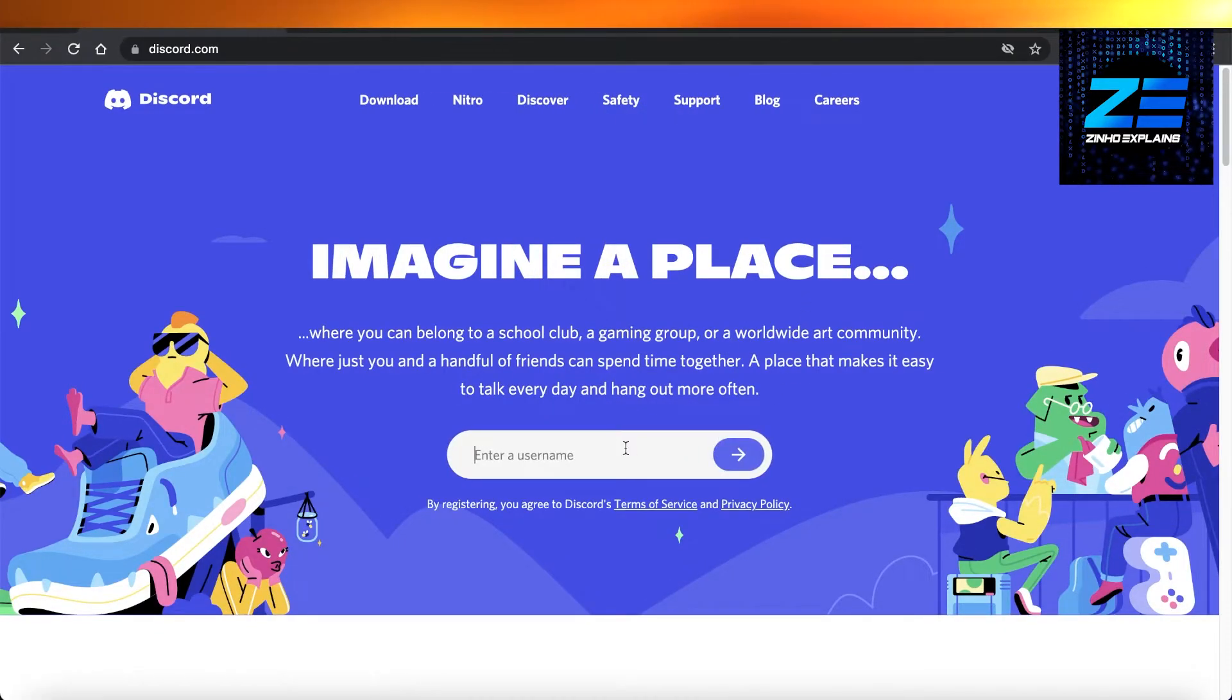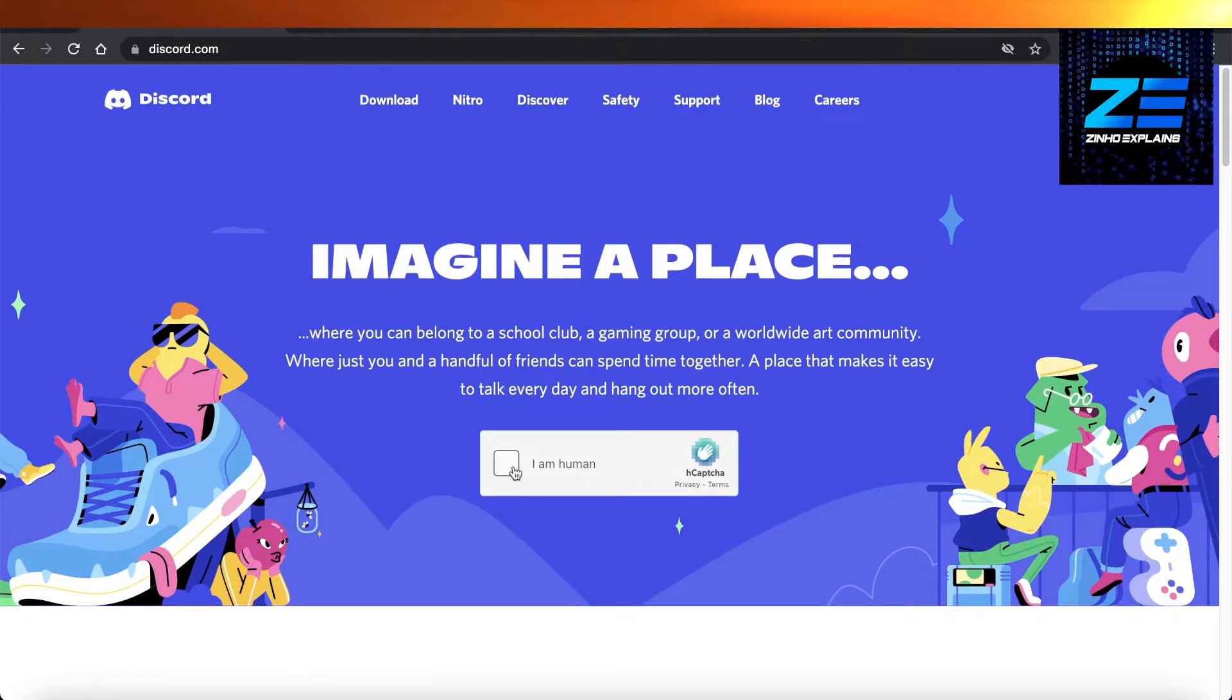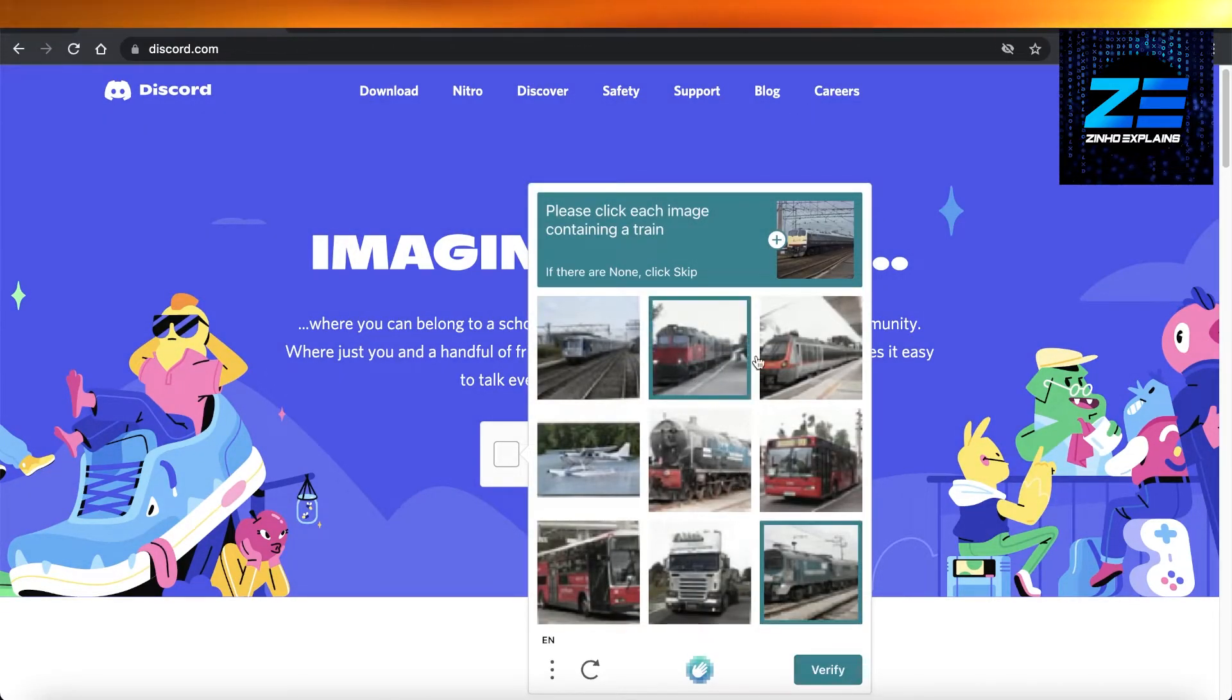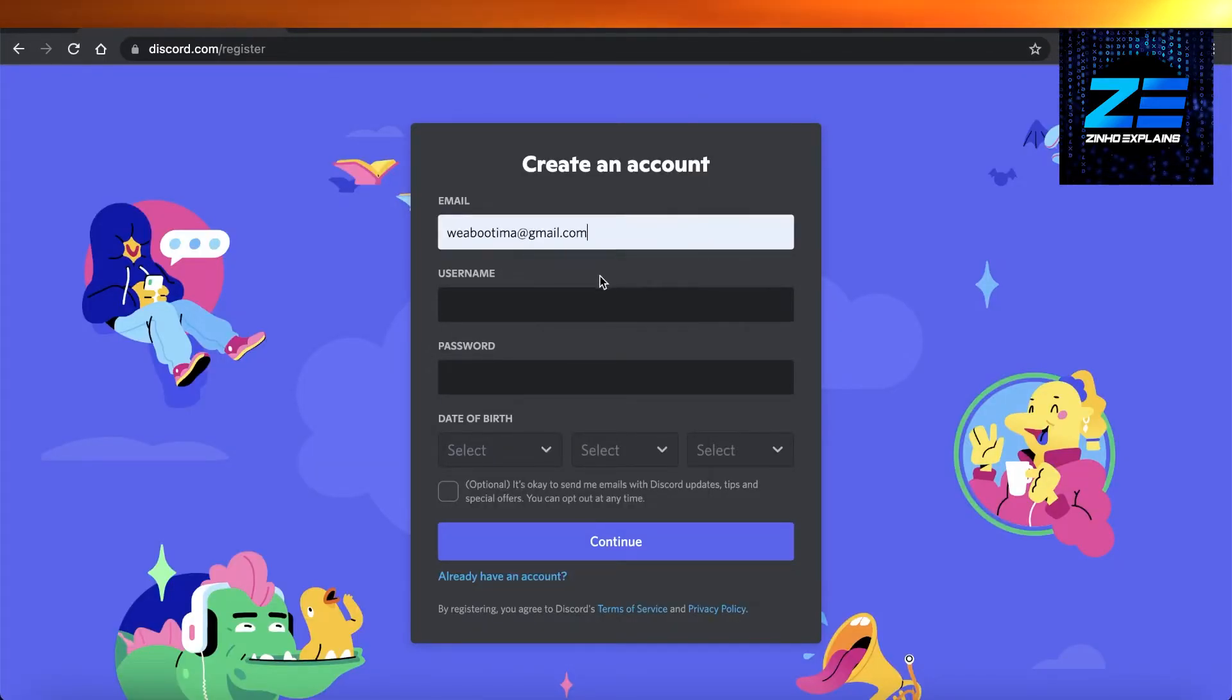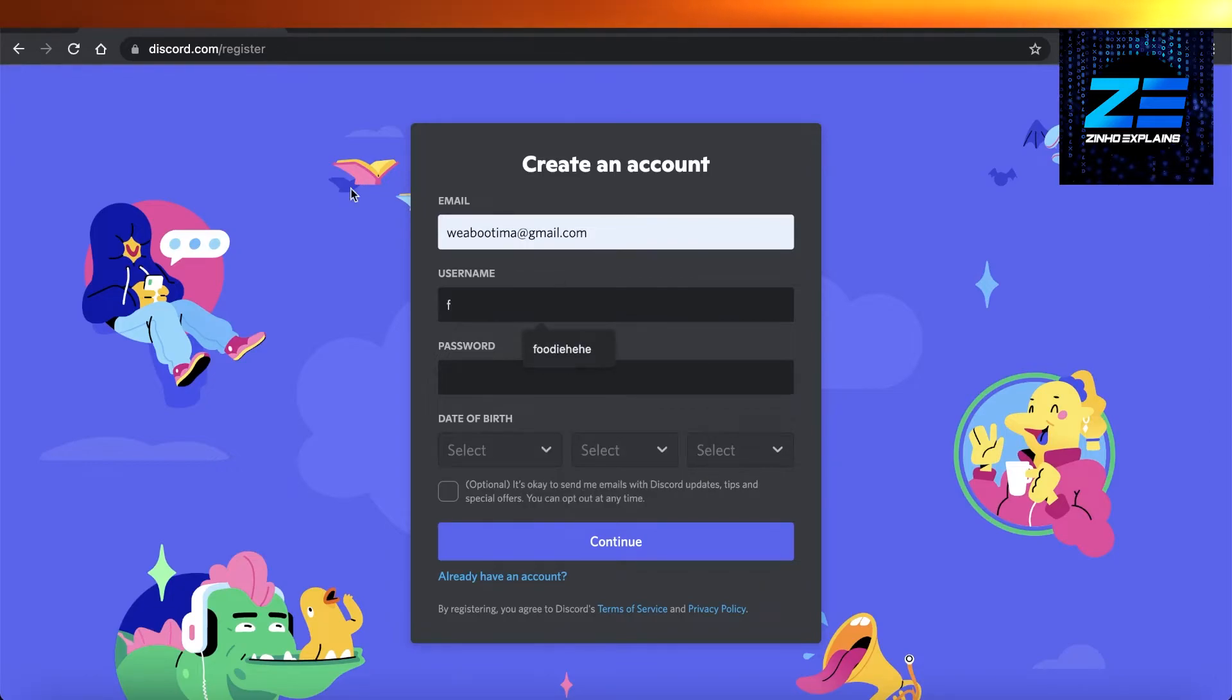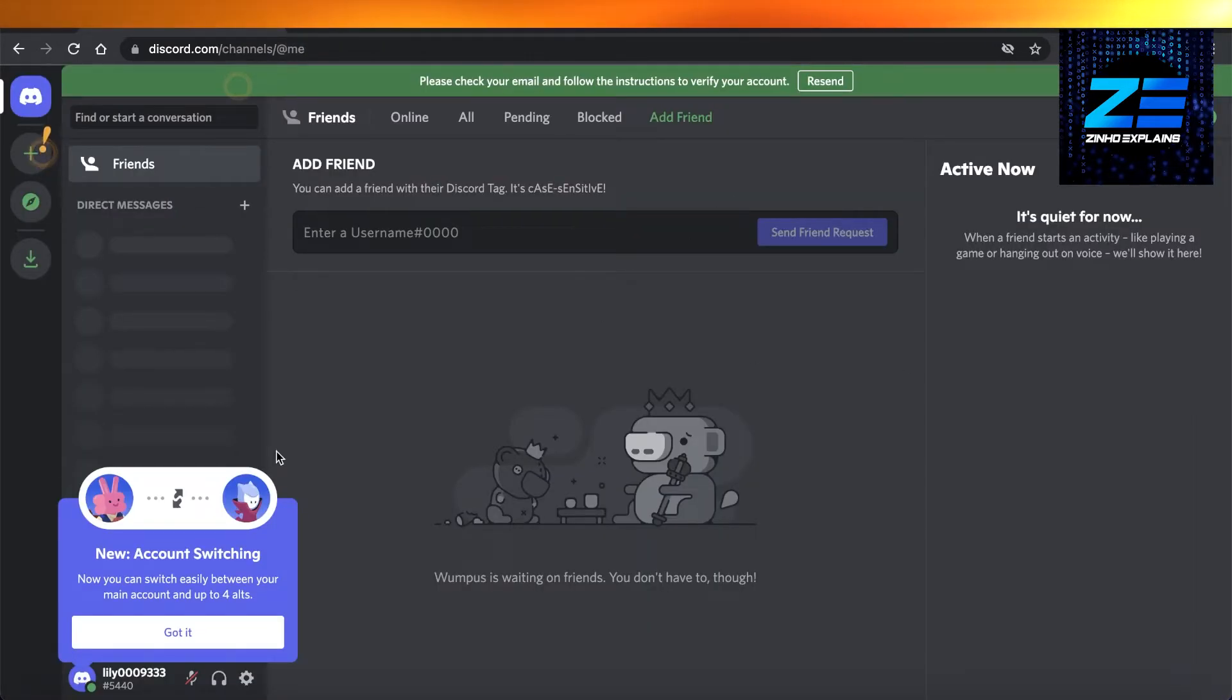You're going to enter whatever username you might want and then go ahead and continue. You're going to verify that you are a human over here. Just complete this verification process, and now we are using a different account to continue on. Now you can see my Discord